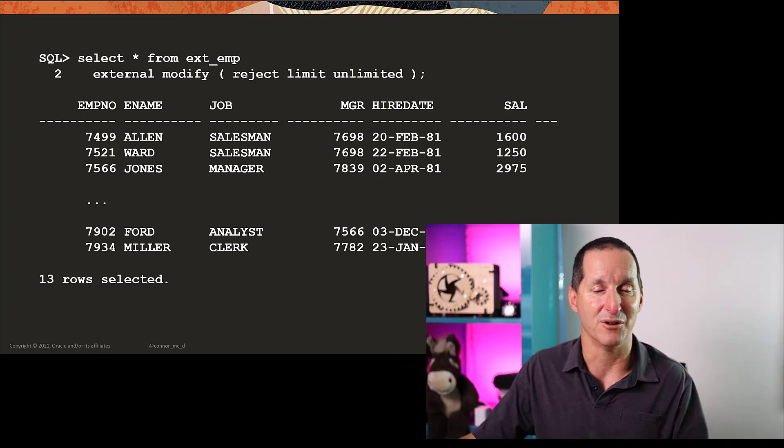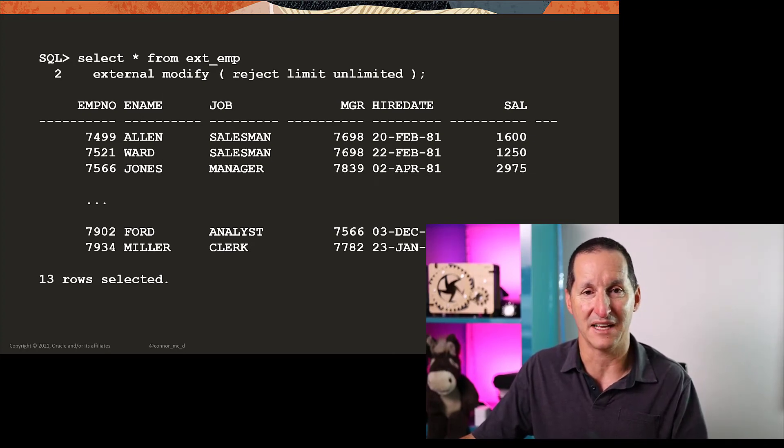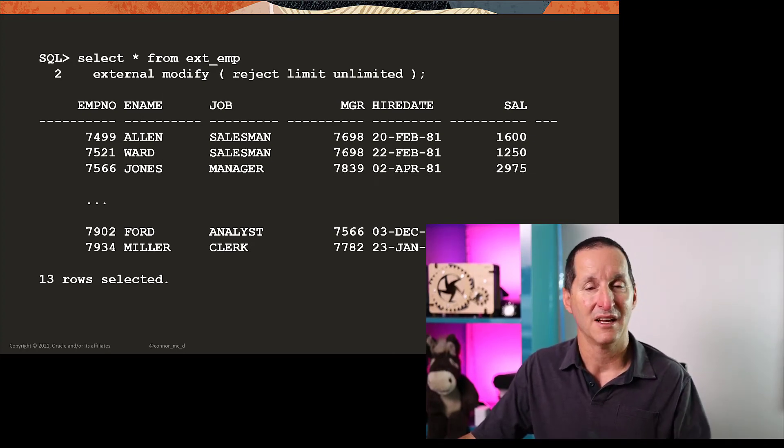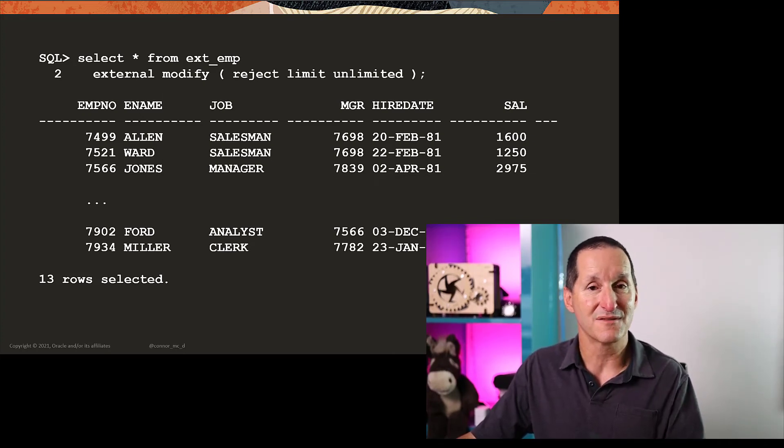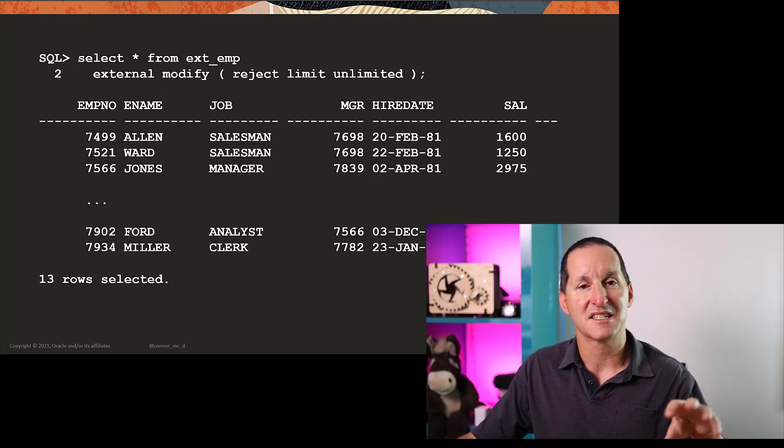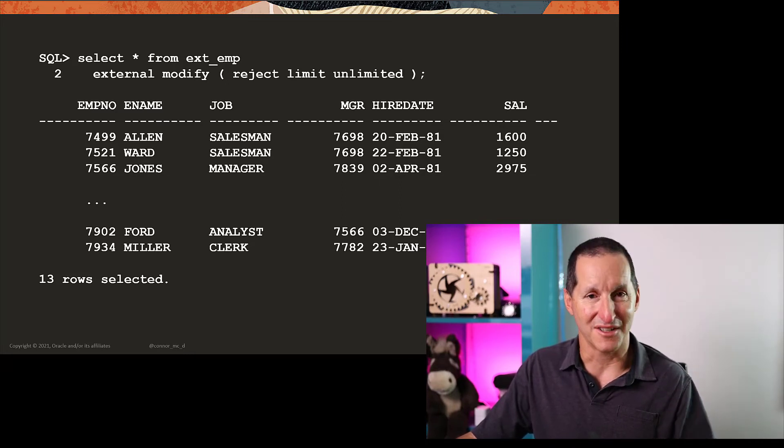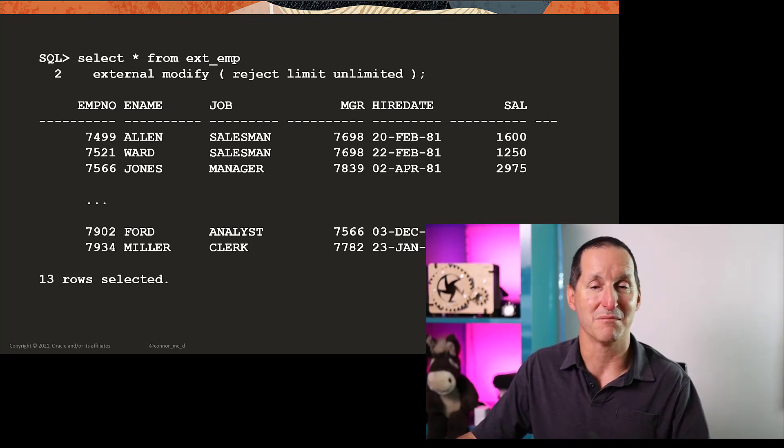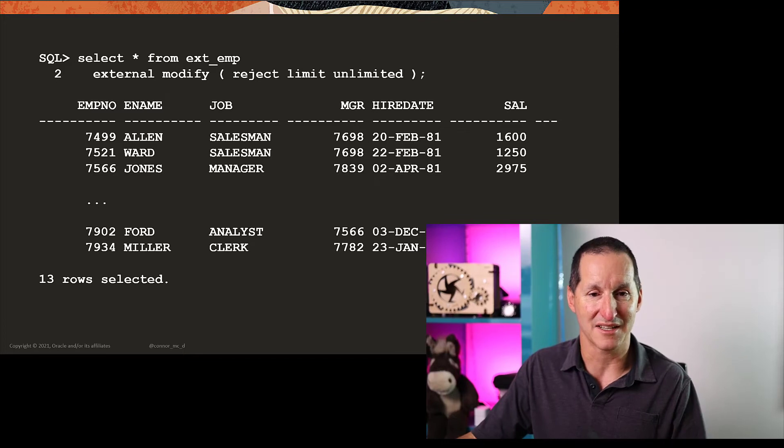my query now works. It no longer fails. So this is a useful thing to be able to do to take slight components of the external table and be able to modify them at runtime.